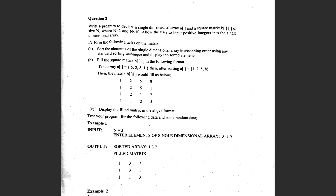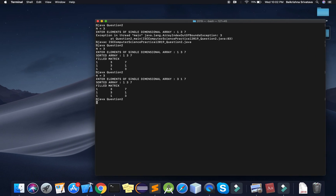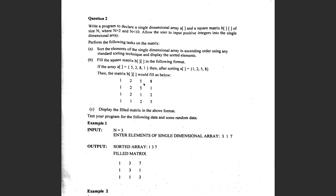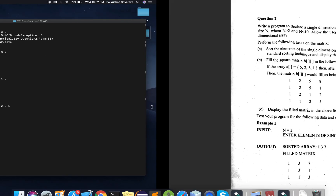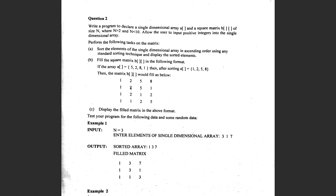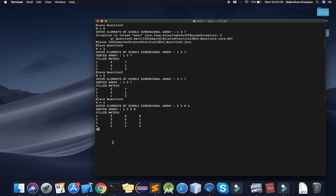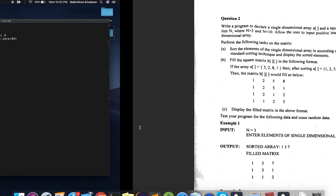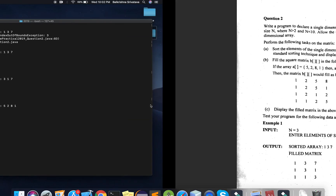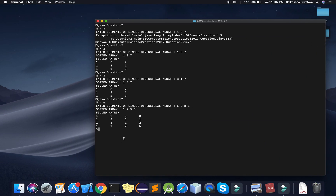Testing with n = 4 using the example from the question: input 5, 2, 8, 1. Sorted as 1, 2, 5, 8. The filled matrix shows: row 0 is 1 2 5 8, row 1 is 1 2 5 1, row 2 is 1 2 1 2, row 3 is 1 1 2 5, which matches the expected output format from the question.